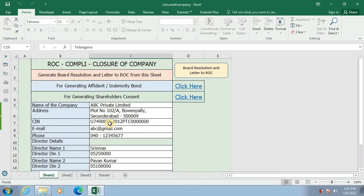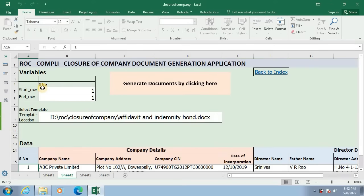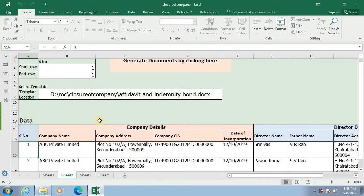For generating affidavit and indemnity bond, one will click here. The data given in row 1 to row 15 are fixed and cannot be changed. We have to make relevant entries from row 16. In order to save time, I have already filled in the data.